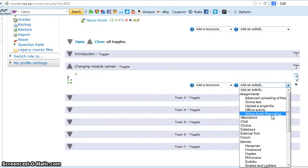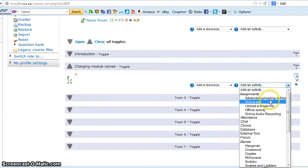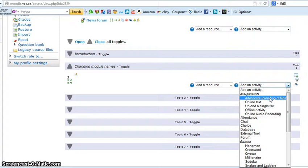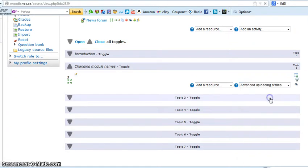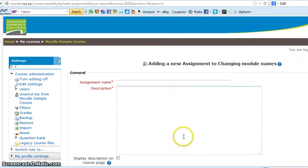Audio recording allows them to actually submit a link to an audio recording. As I said earlier, I like to choose advanced uploading of files just to reduce any frustration or confusion, and that's the assignment that will upload.